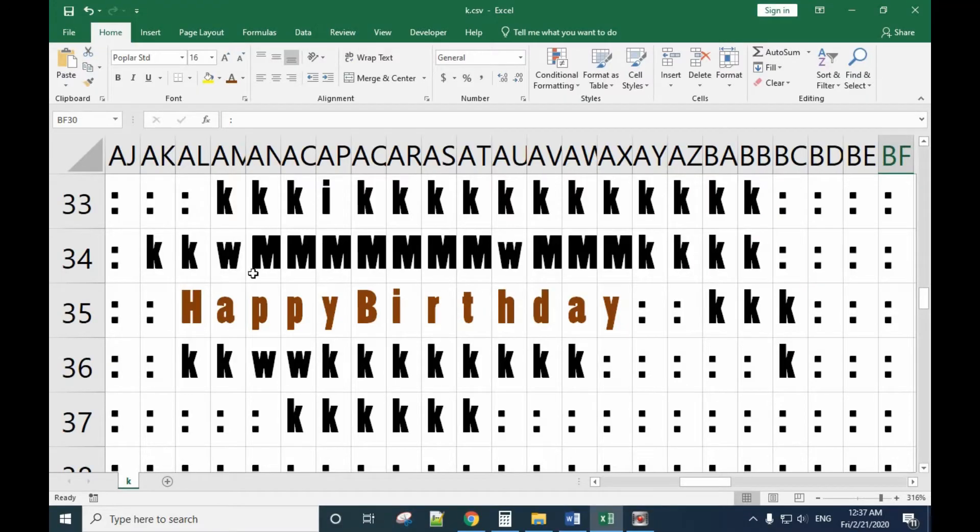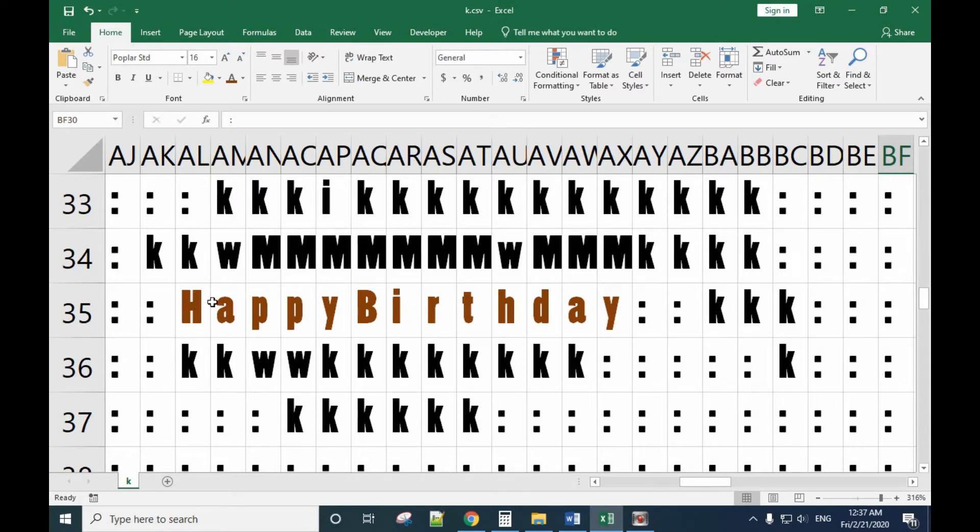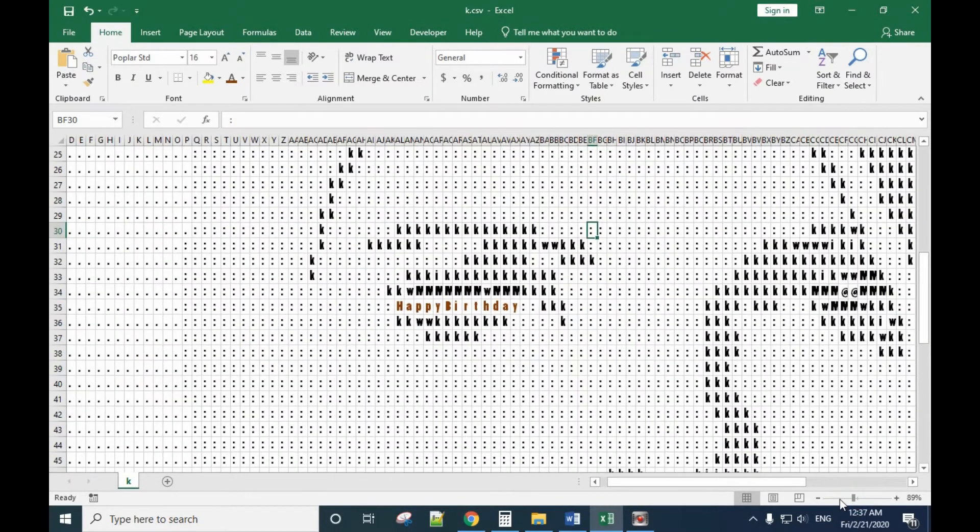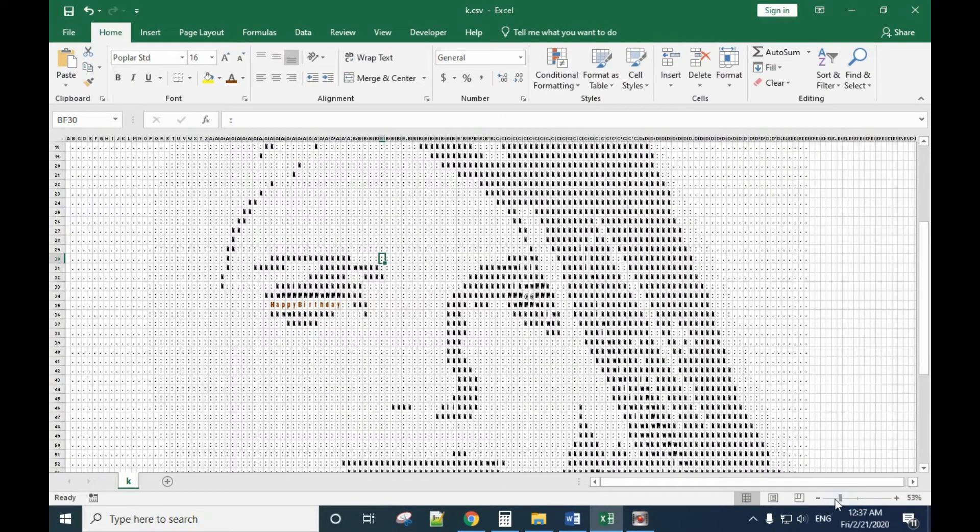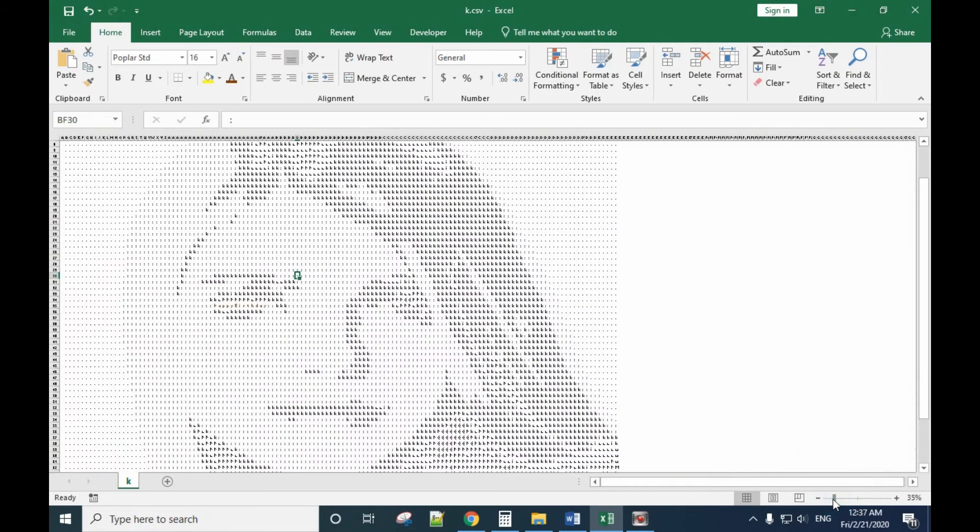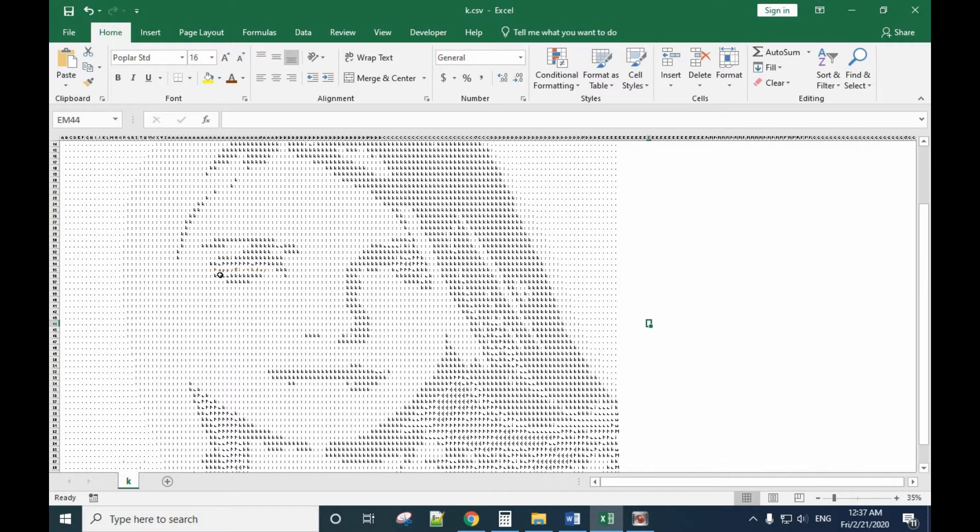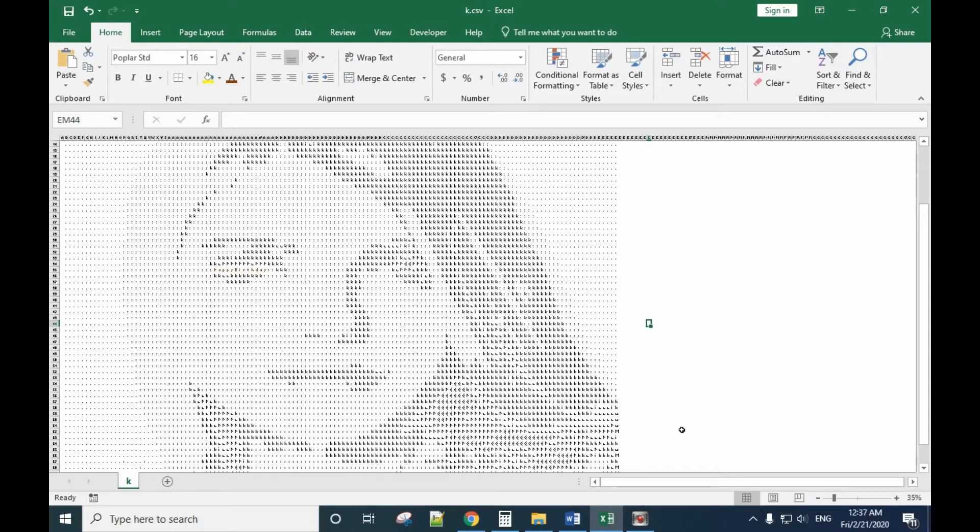Okay, today I will play with Excel. We have a happy birthday work here, and let's see the result. It's actually a picture of a lady with happy birthday text.